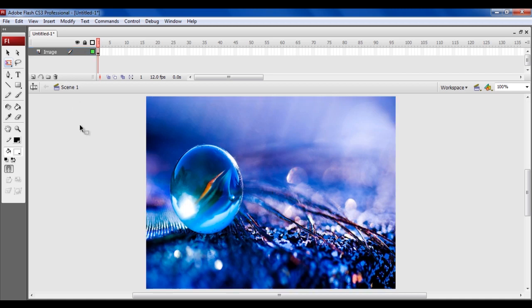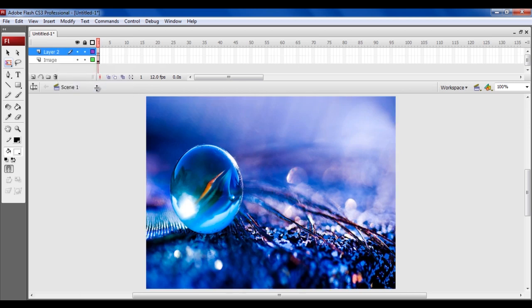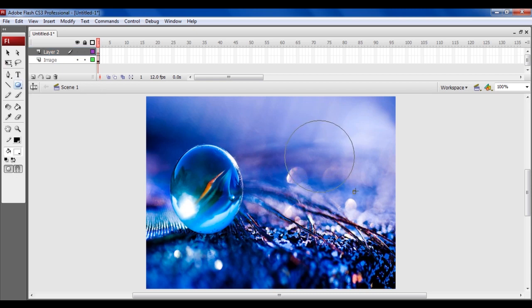Now add a new layer by right-clicking on the existing layer and select the Insert Layer option from the menu. In this layer, draw a circular shape using the Oval tool and change the layer's name to Cursor.